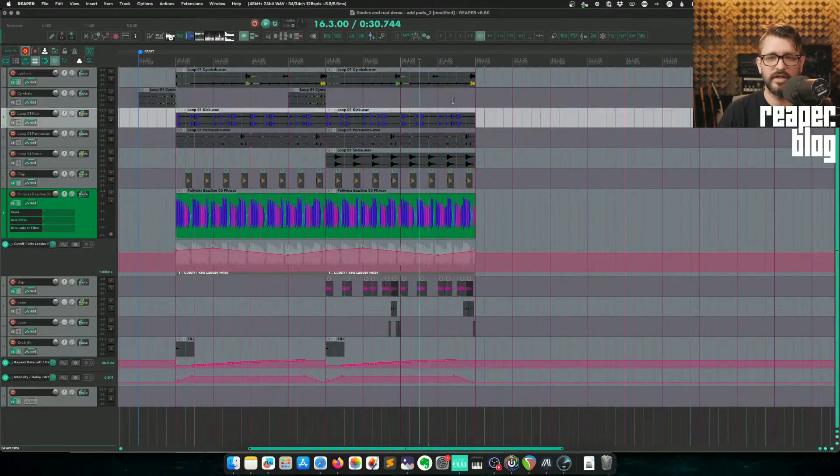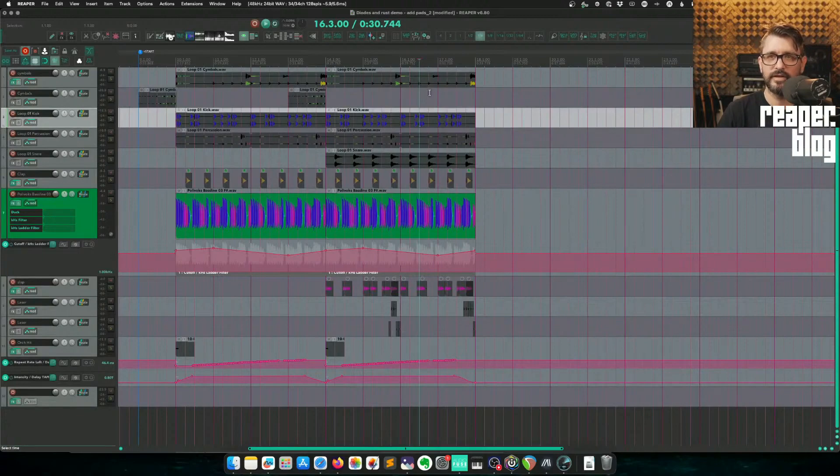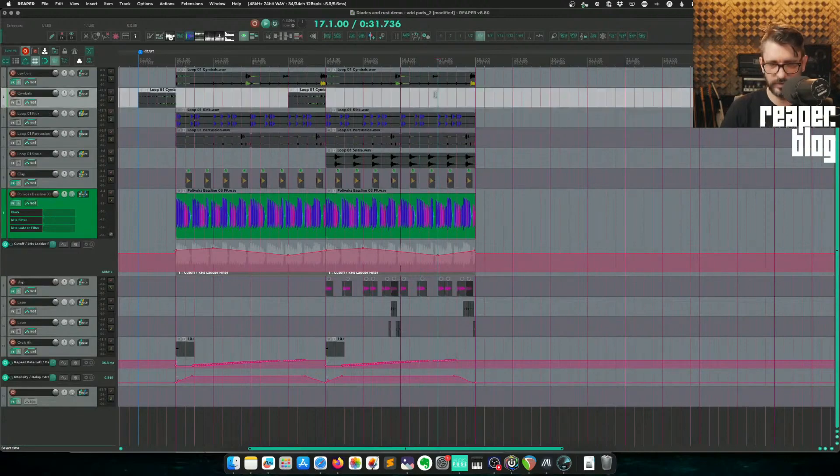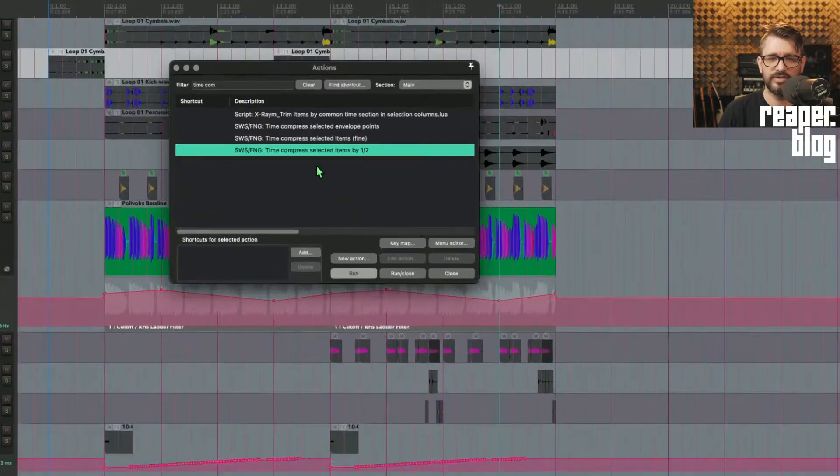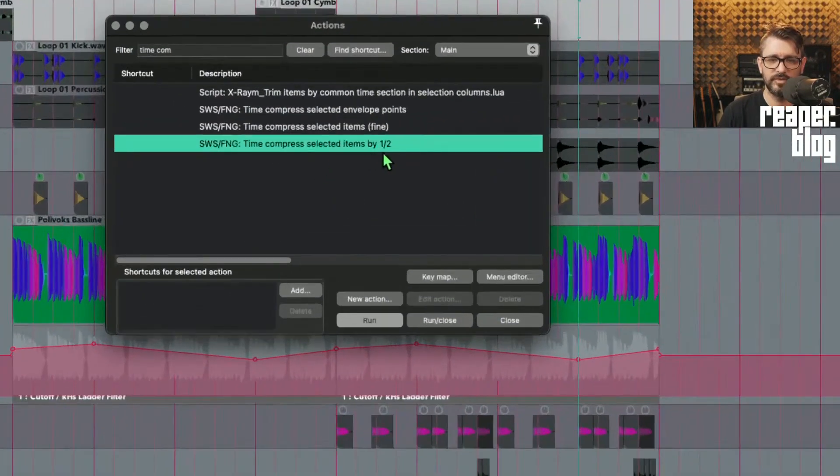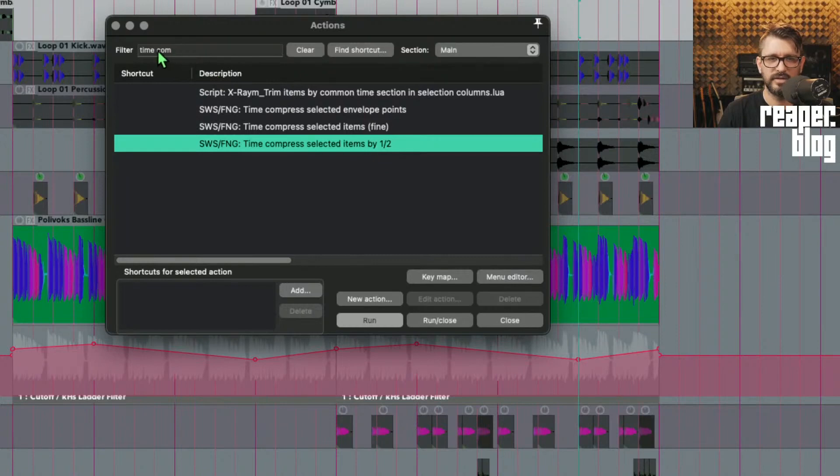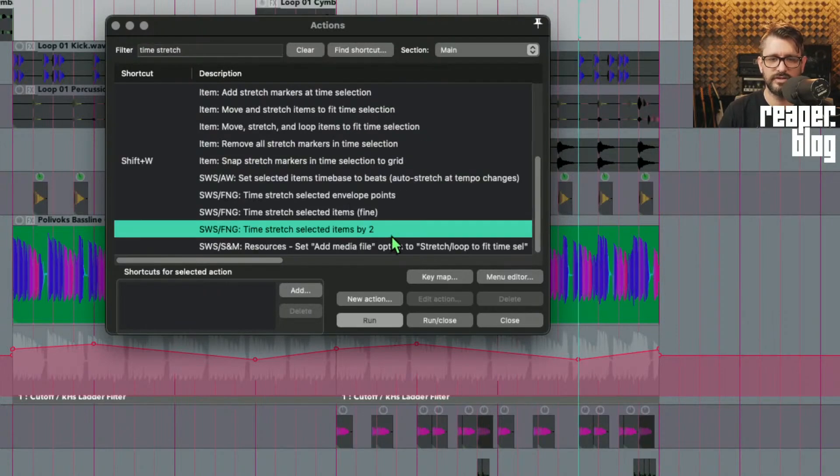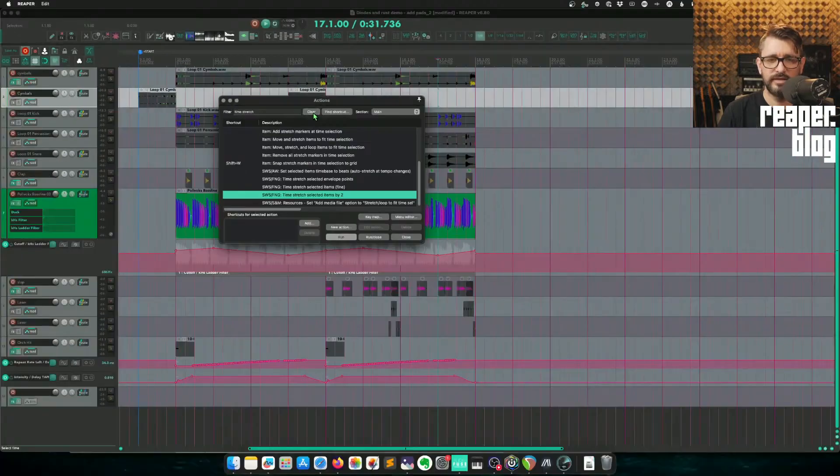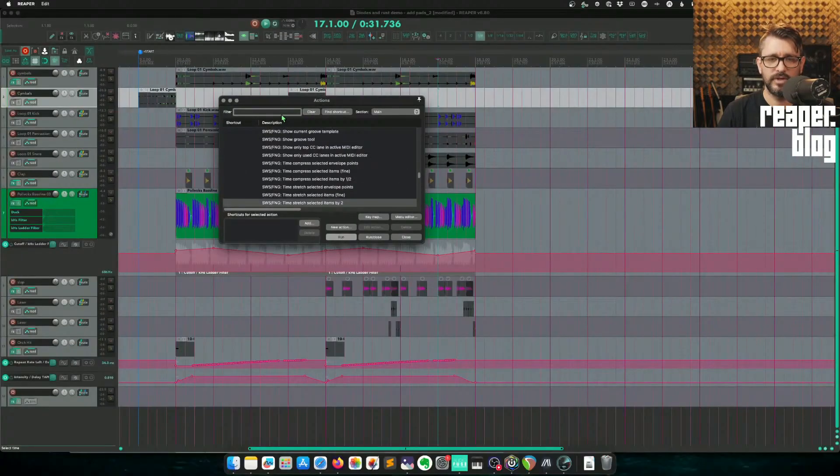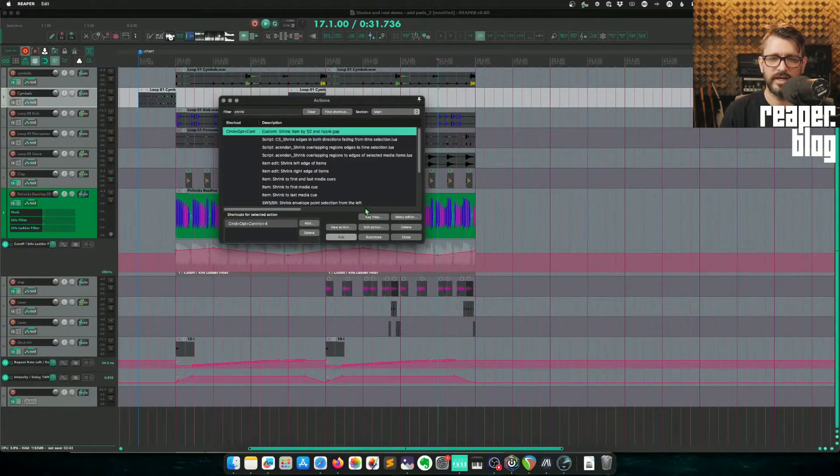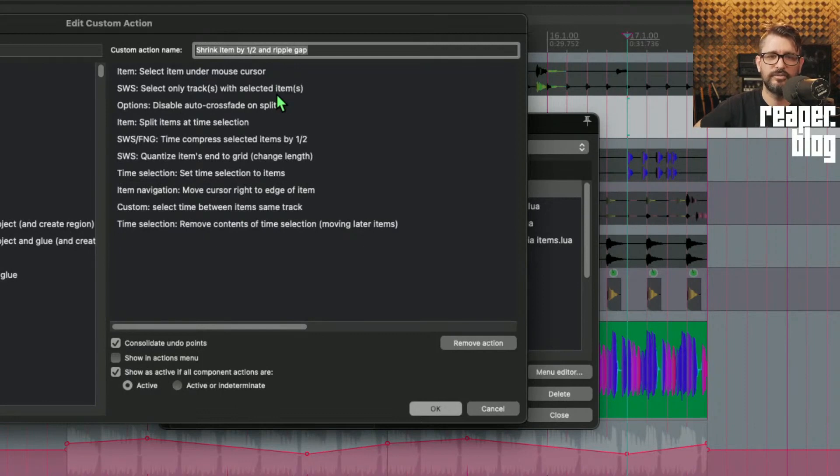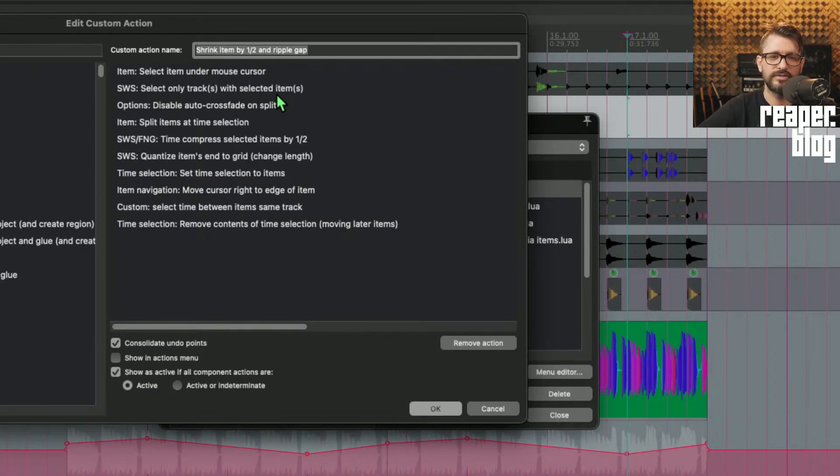So those actions: Time compress selected items by half and Time stretch selected items by two. These are SWS actions. And then the other one was: Shrink item by half and ripple gap, Select item under mouse cursor, Select only tracks with selected items, Disable auto crossfade on split, Split items at time selection.